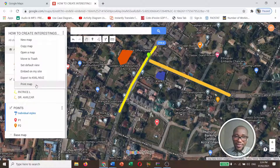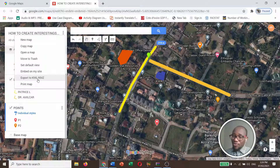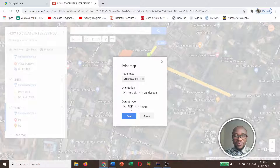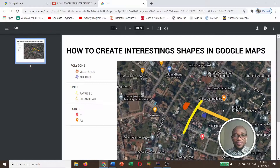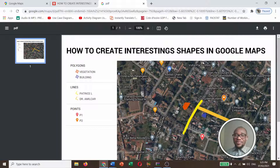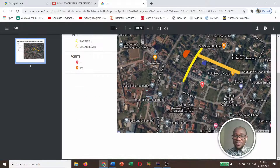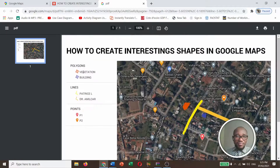With this we can either print our map or export it to KML file format for further visualization. Let's see how the map looks — do you want an image or PDF? I want PDF. Yes — 'How to Create Interesting Shapes in Google Maps' — this is our map with polygons, vegetation, building, lines, and points.